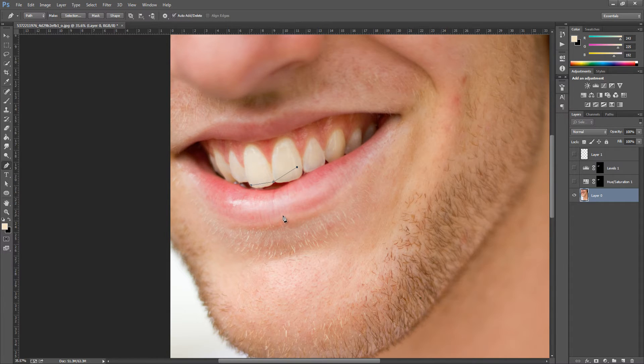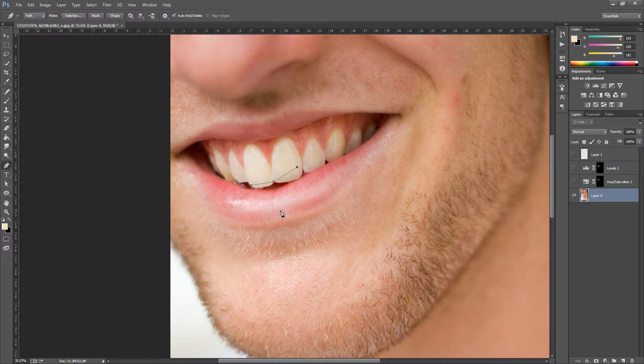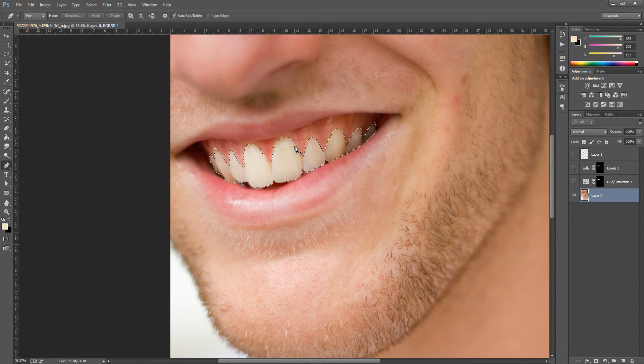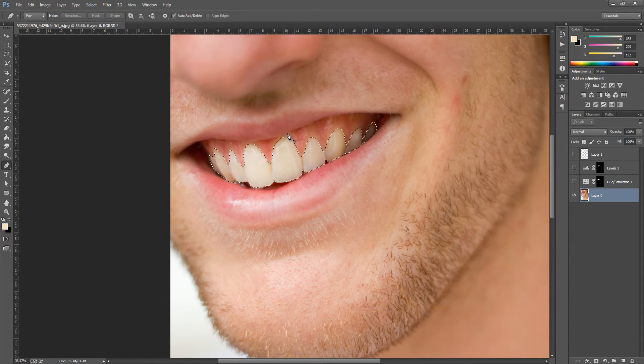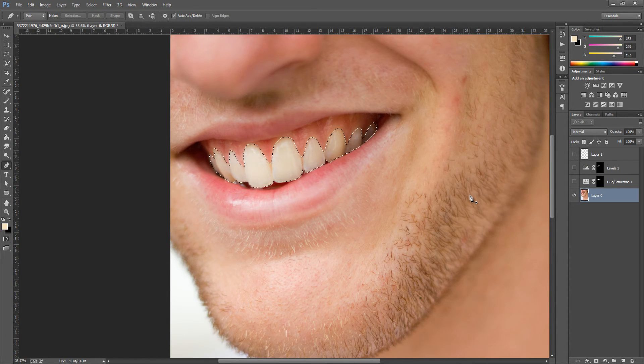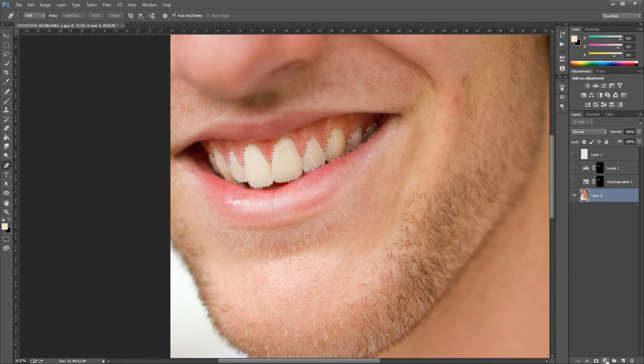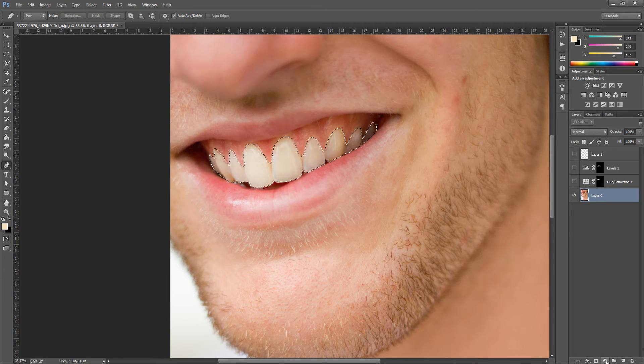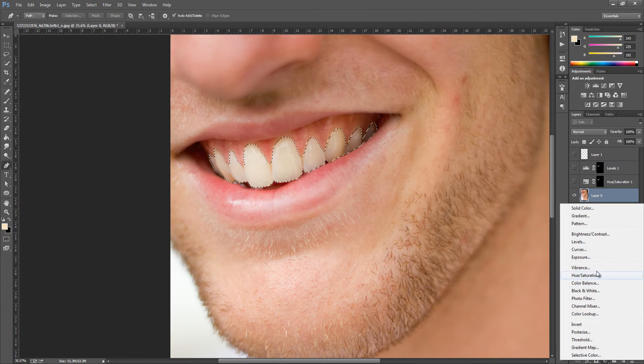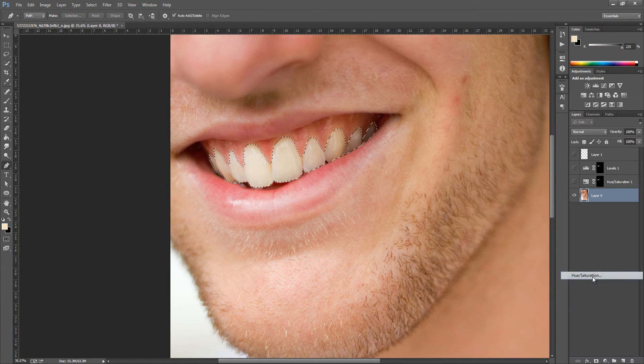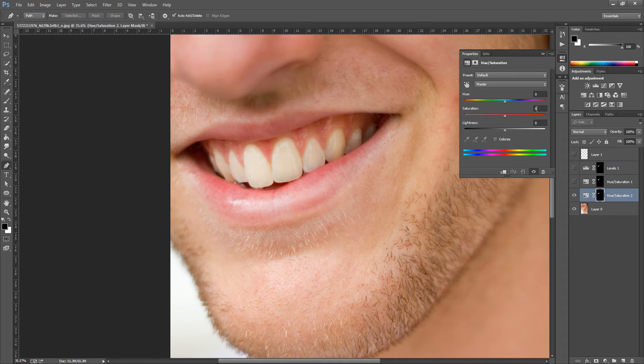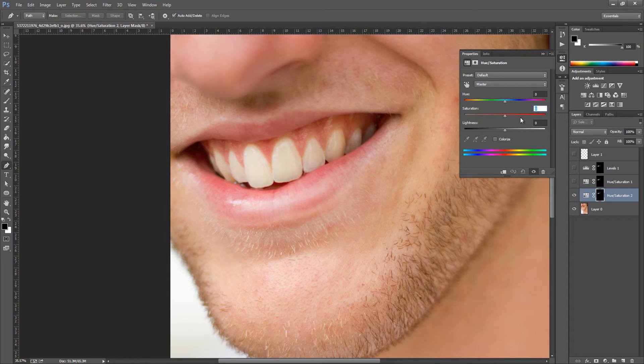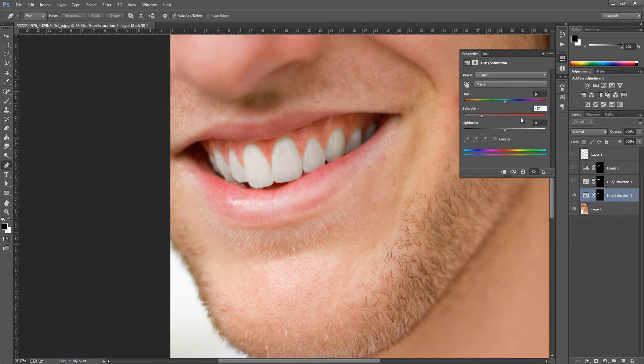Once we've got our selection, I've already made a fairly good selection, so we're going to go down to the bottom right-hand side to the adjustment layers. That's a little symbol that is a round circle with black and white. Click that and go up to Hue and Saturation. All we're going to do is play around with the saturation and the lightness. On the saturation we're going for around about minus 57. As you can see, it has really brightened the teeth up at the moment.